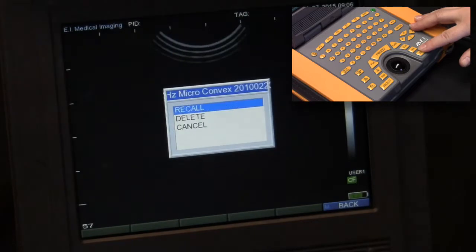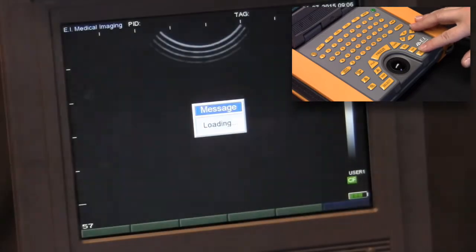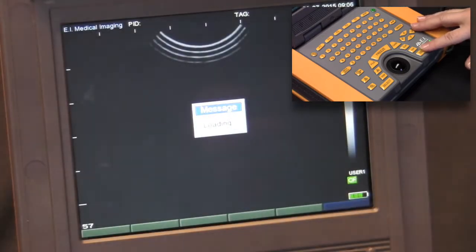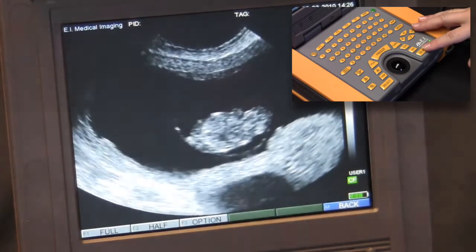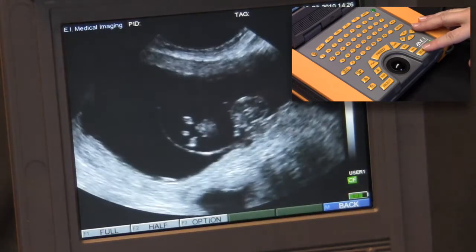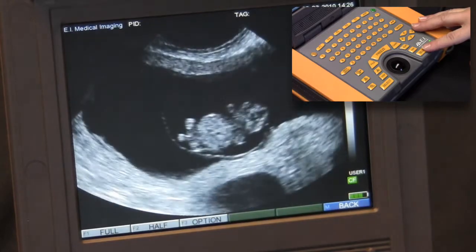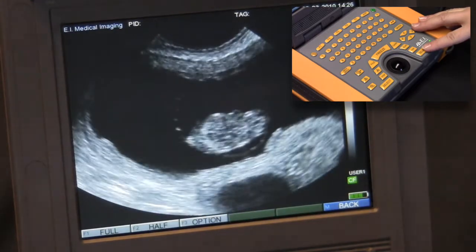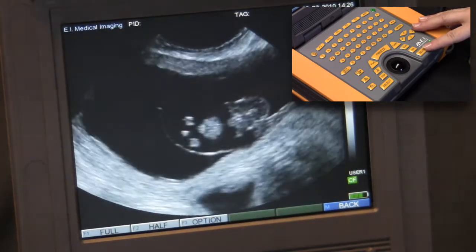This is approximately a 40-day bovine pregnancy. I'm going to walk you through taking linear measurements, annotating on the screen, and saving this image as a separate file from the original clip.